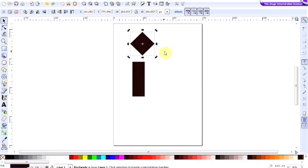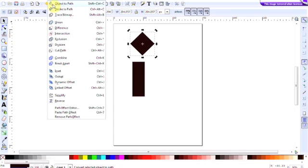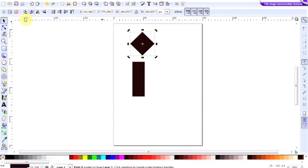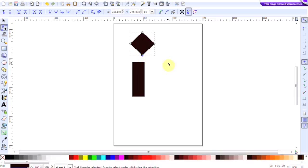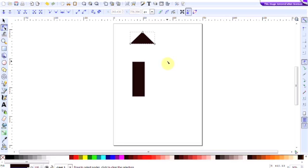and we need to convert that into a triangle. So, just go up to the Path tool, select the Object to Path, and then go back to the Edit Paths by Nodes. Click on one of the nodes here, and then Ctrl-Backspace will get rid of half of the square making the triangle.